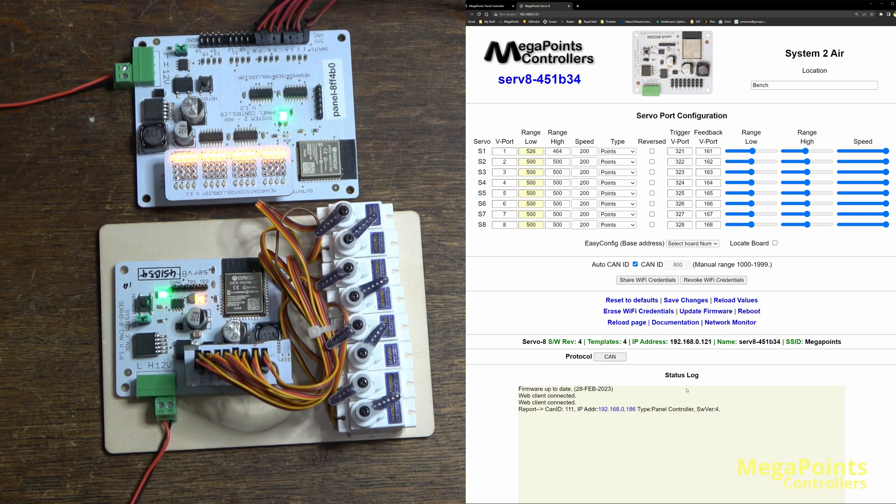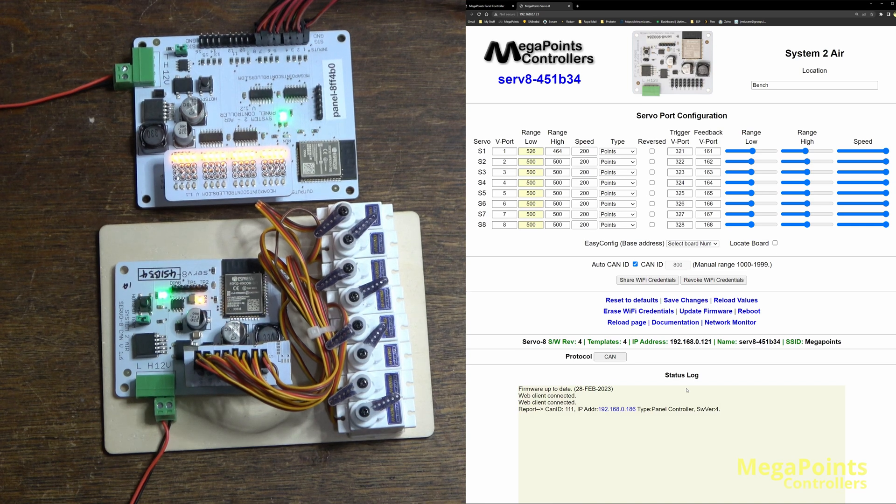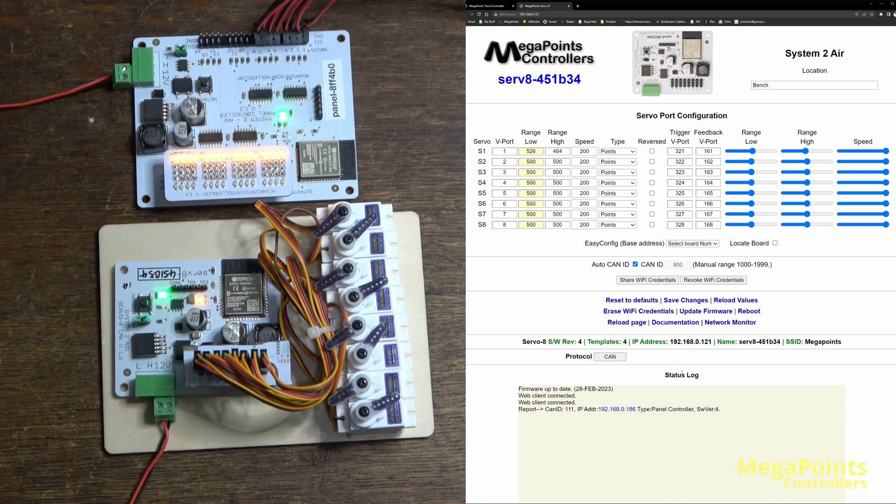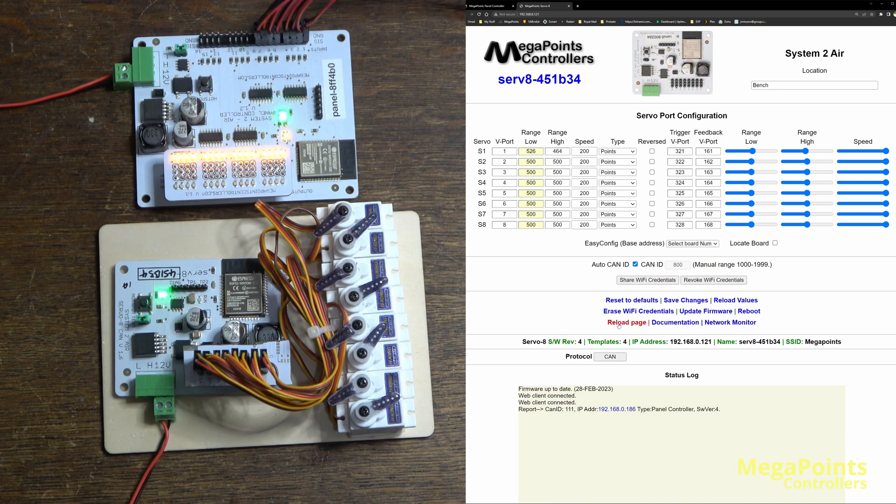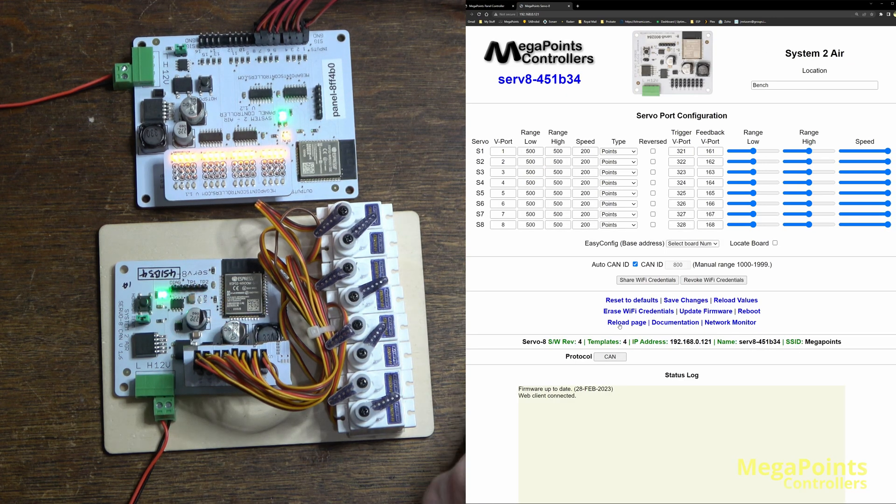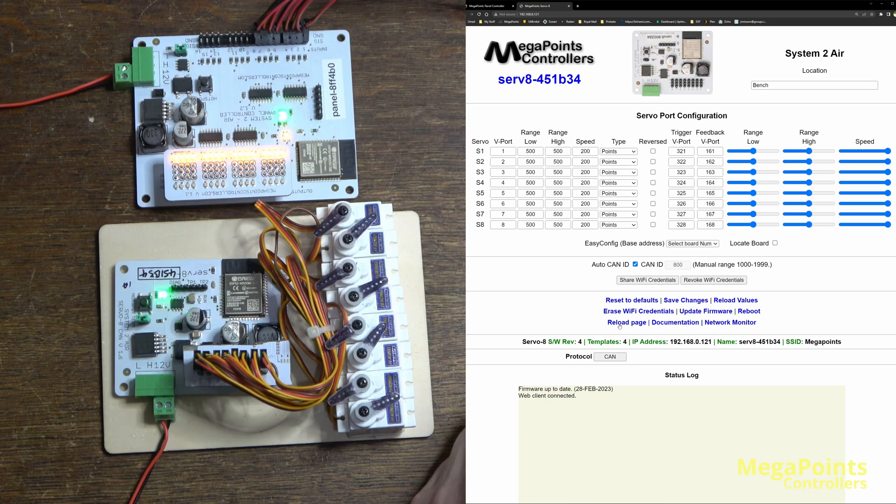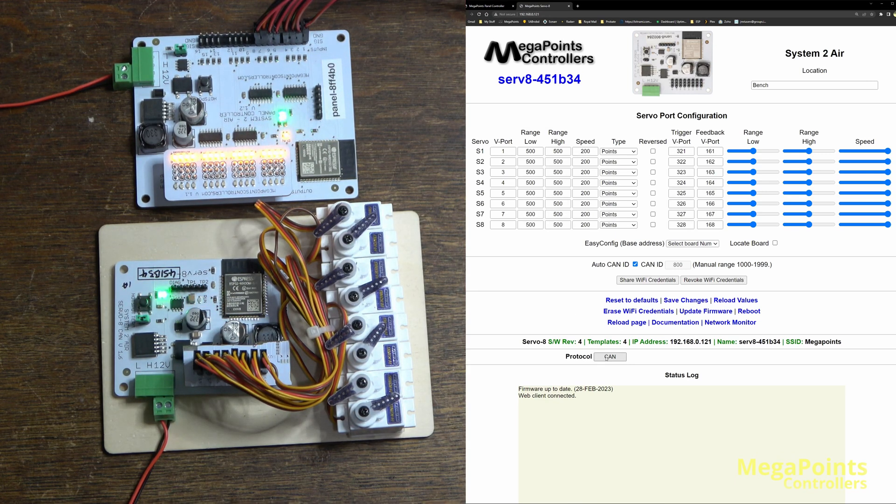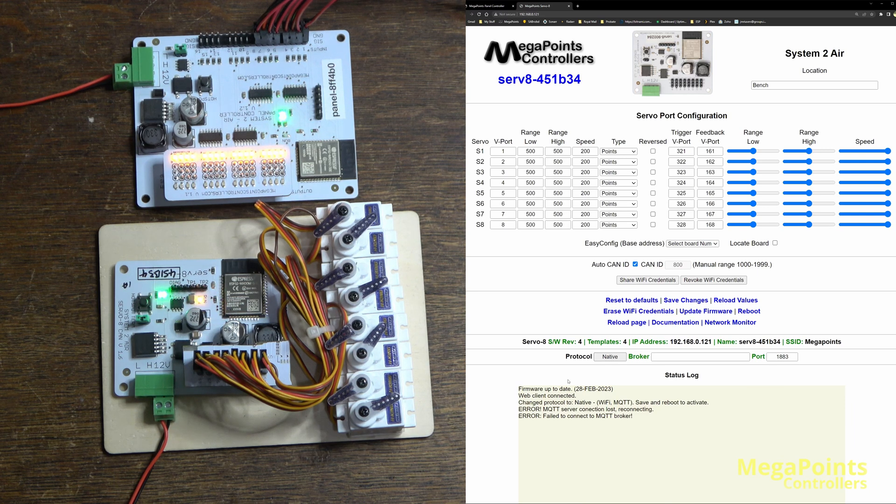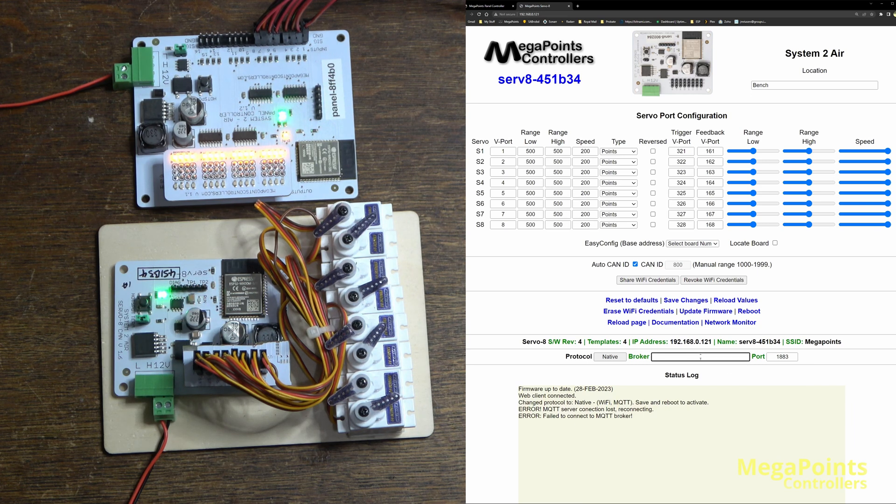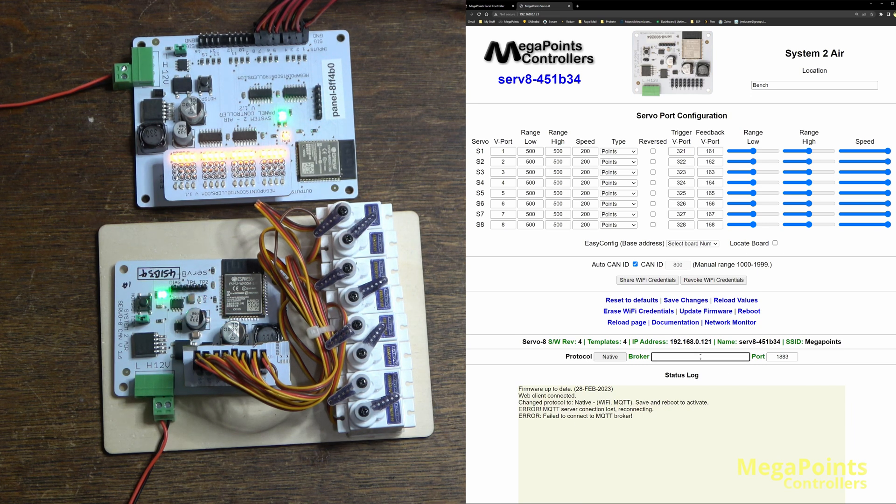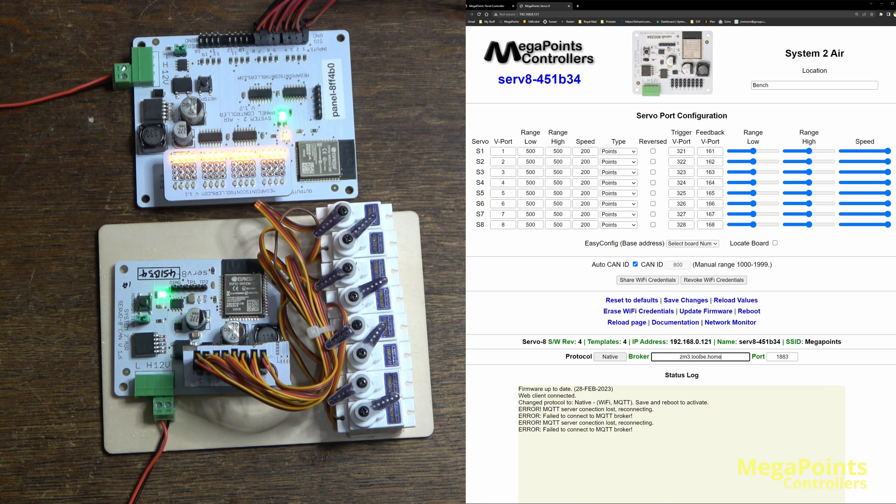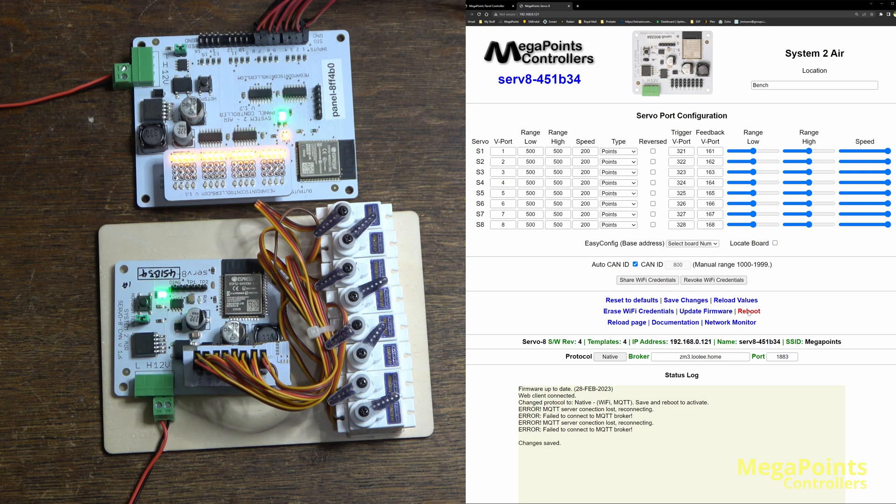So now I have the two boards connected again. If I refresh or reload this page, it's reloaded but there's no longer any communication because the CAN bus is not wired. So what I'm going to do now is I'm going to tell it to set the protocol to native. And I'm getting all these warning messages because I haven't configured something. So I'll put my broker in, which is the name of the host, zm3.luli.home, save changes and restart.